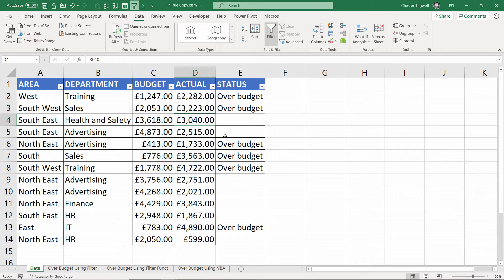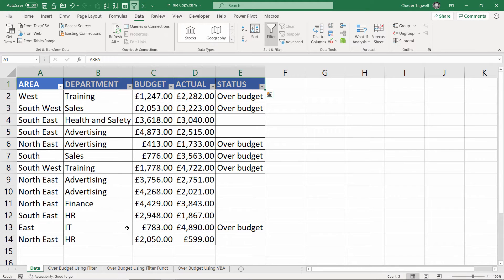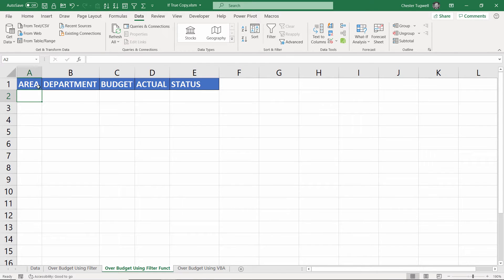This method is only available to you if you have Office 365. We are going to use the new filter function. So I'm going to move over to another sheet.